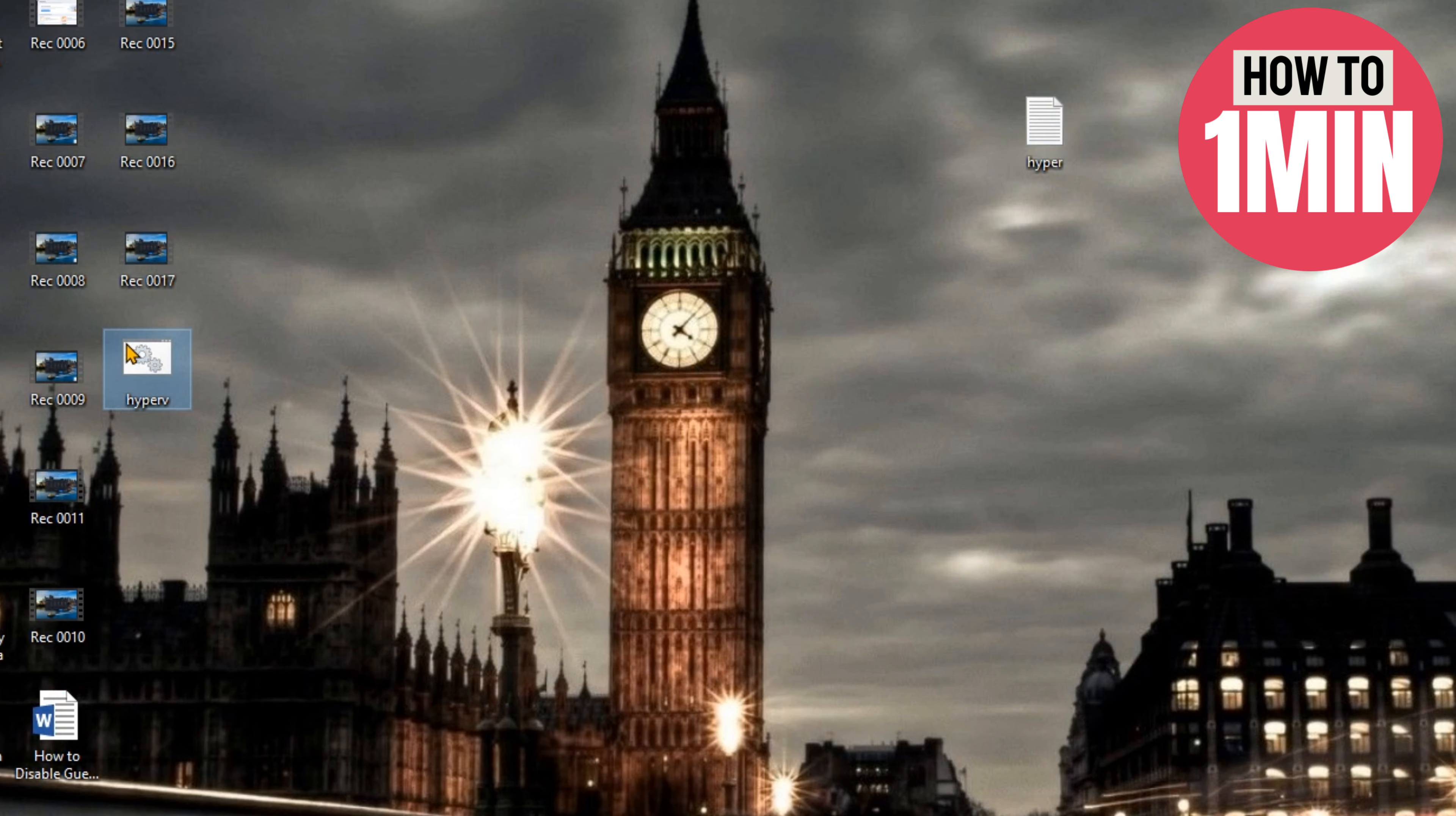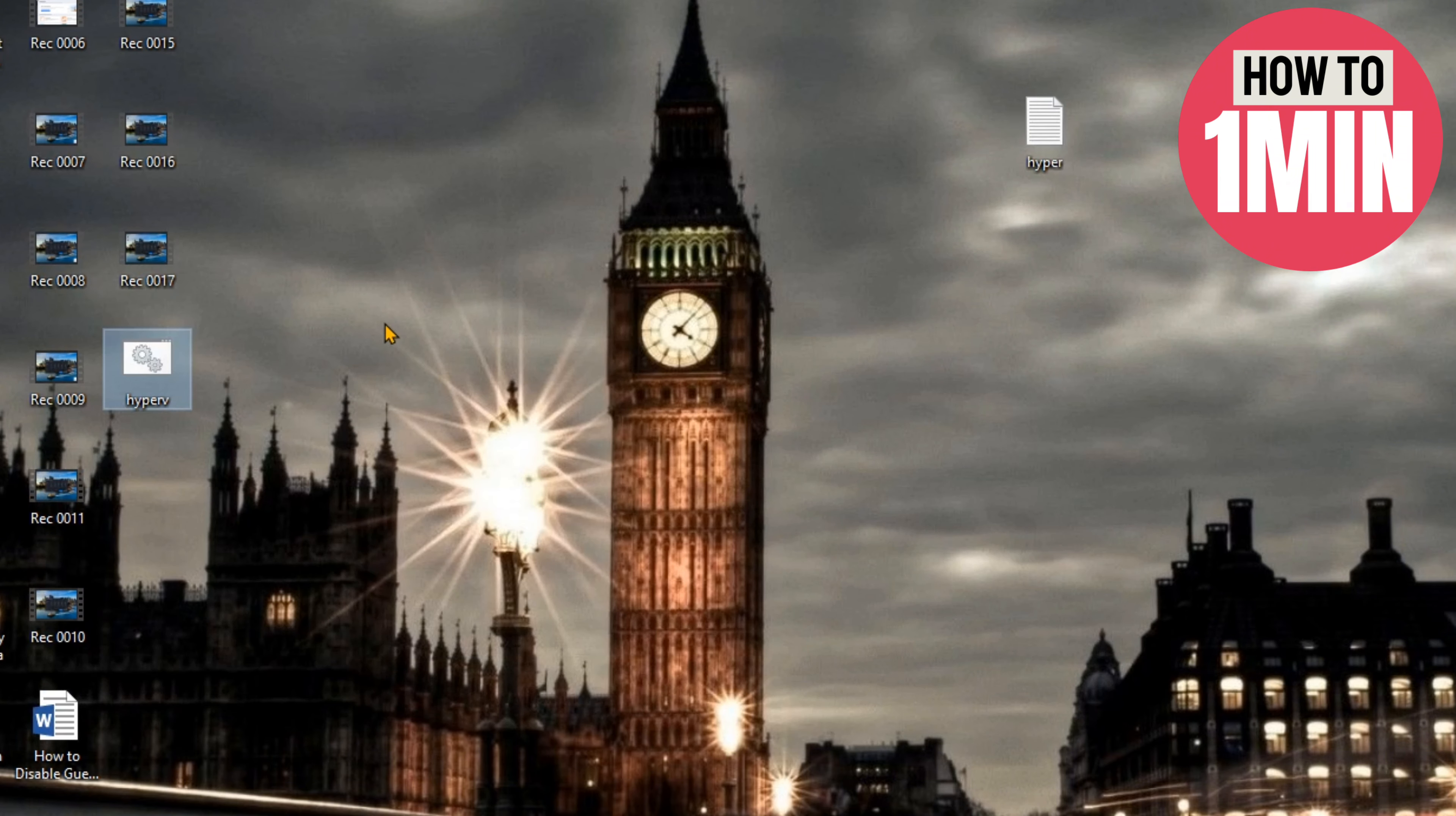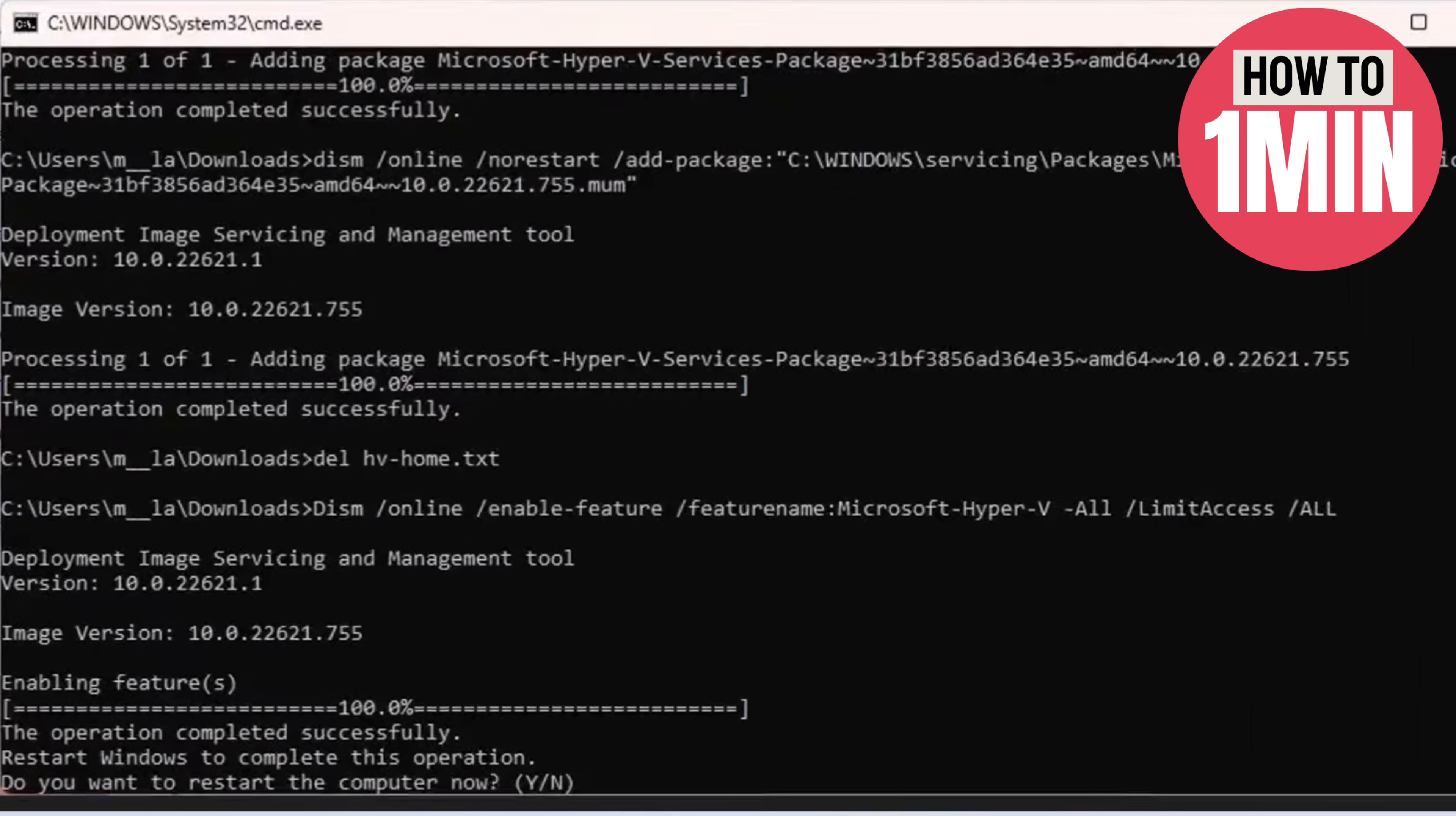It will take five to ten minutes on your computer. At the end, it will look something like this. Then you need to press Y, which means yes, and then press Enter. Your computer will restart.